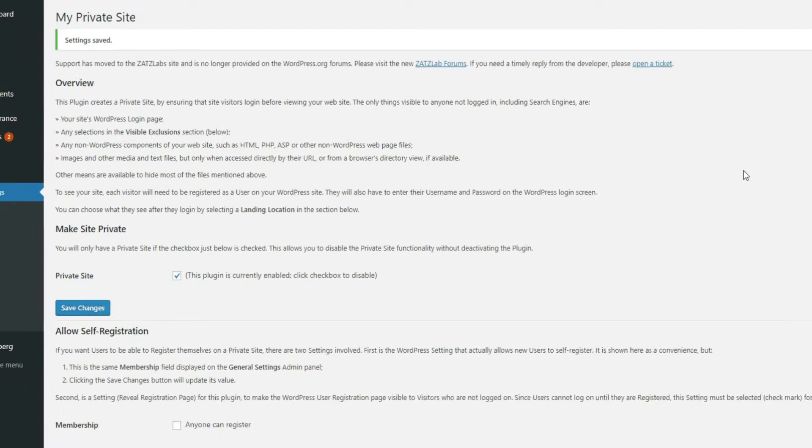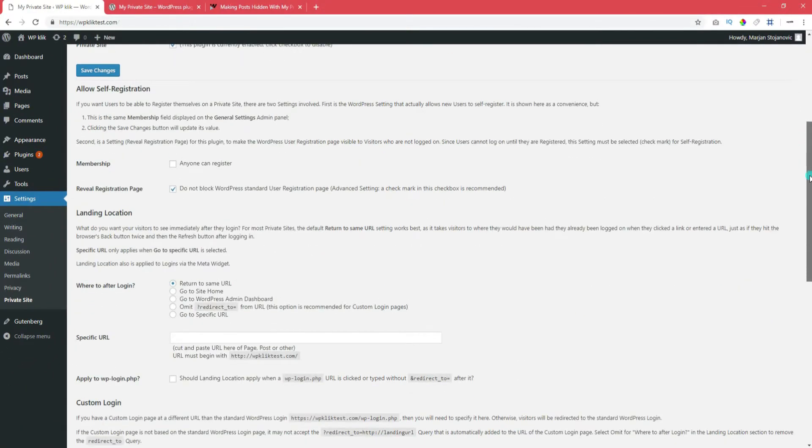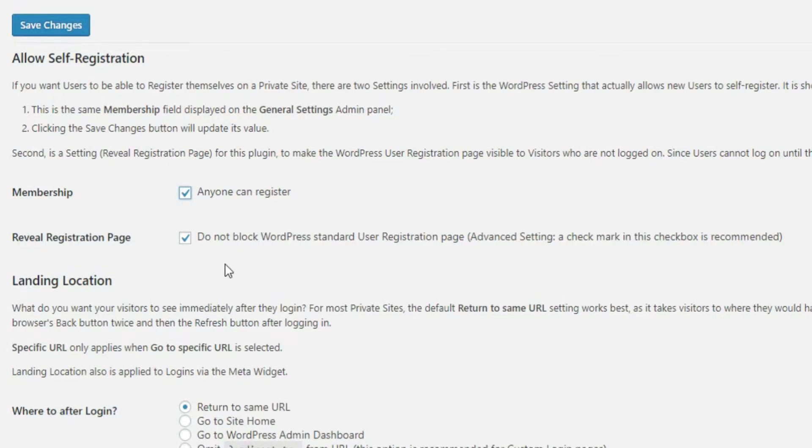If you want to allow your users to self-register, then check the Anyone Can Register box in the next section.